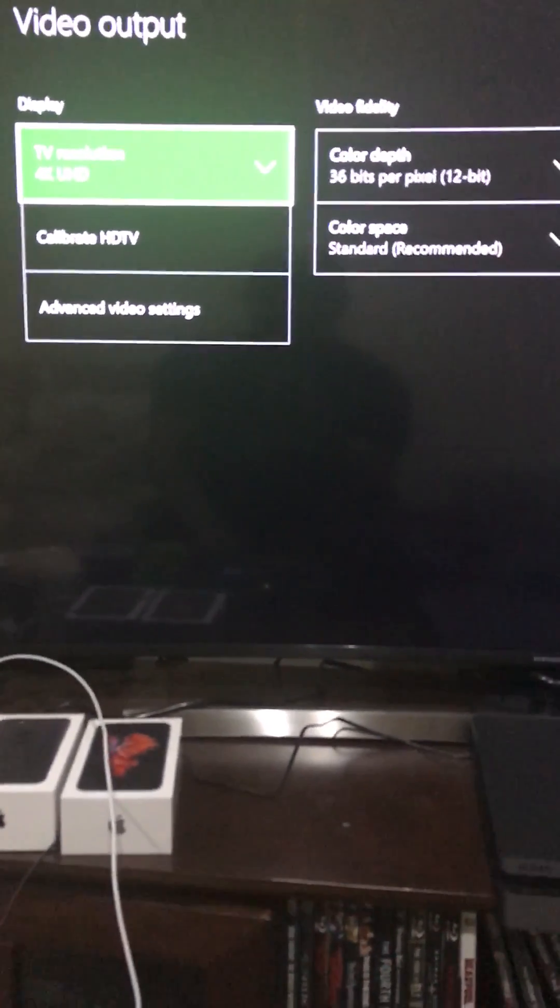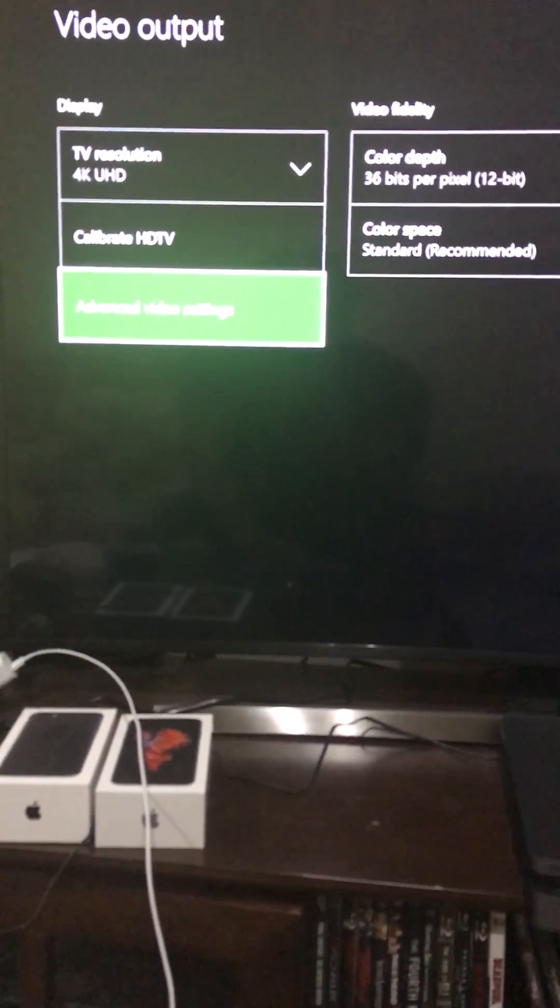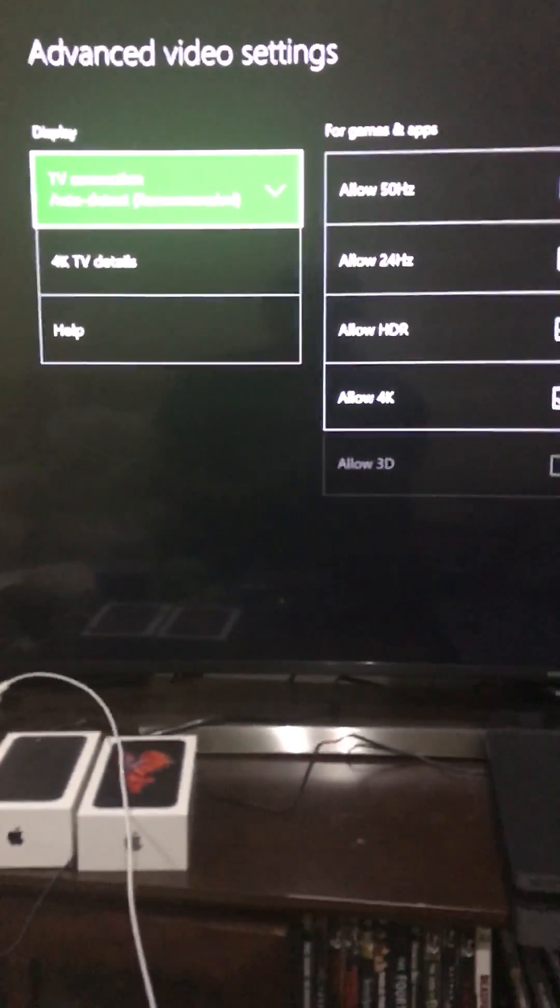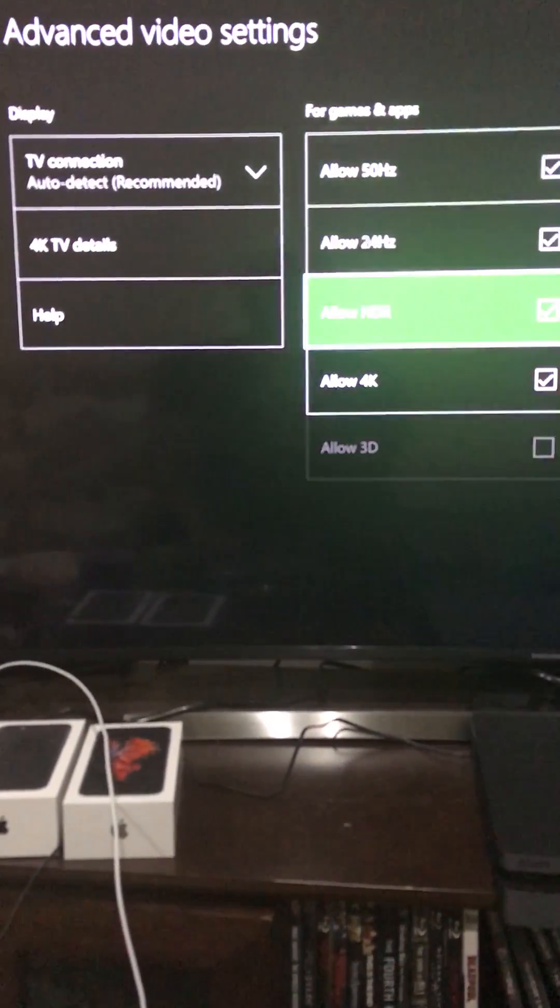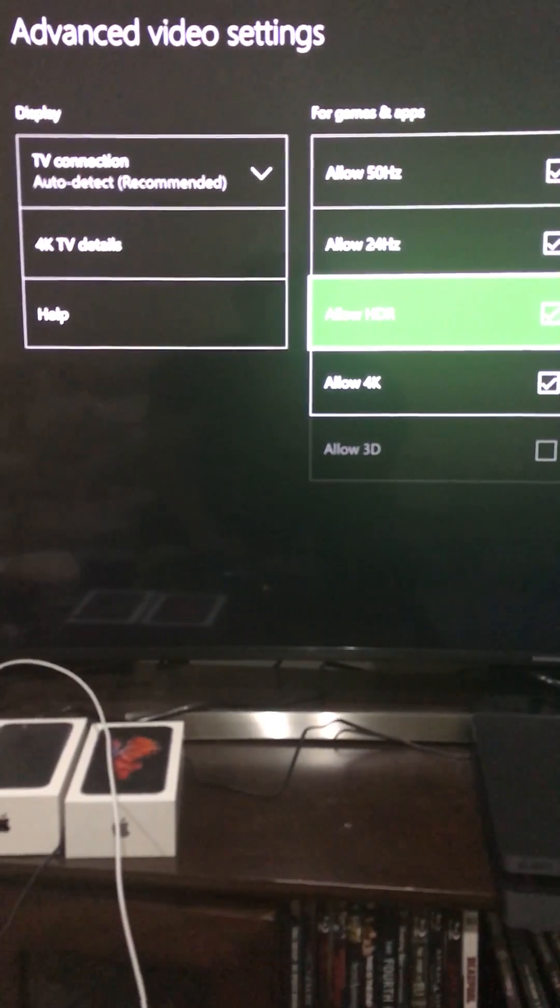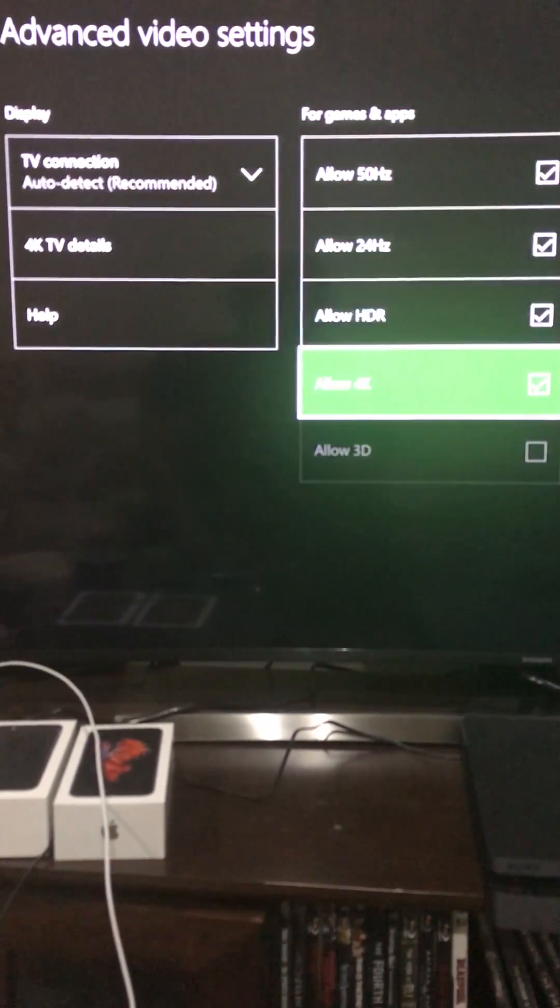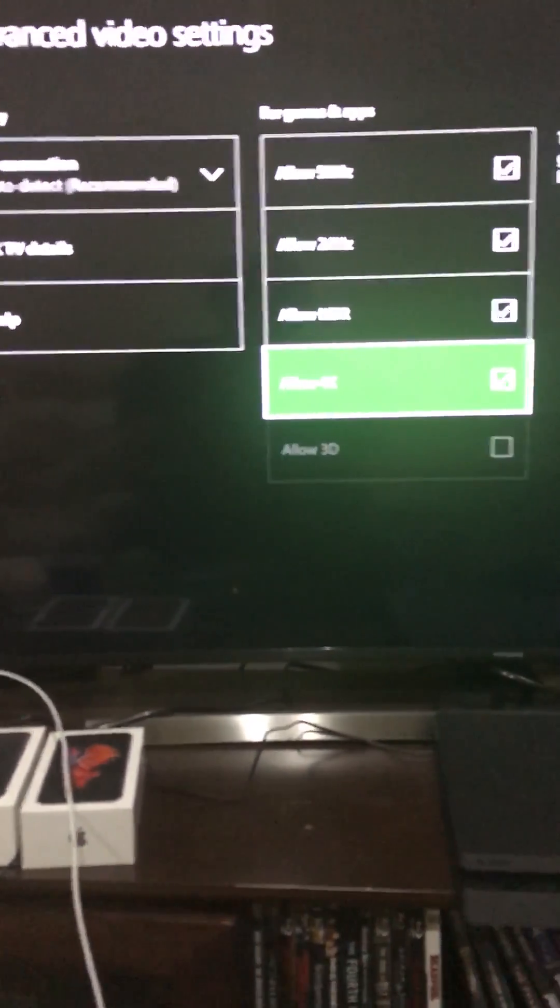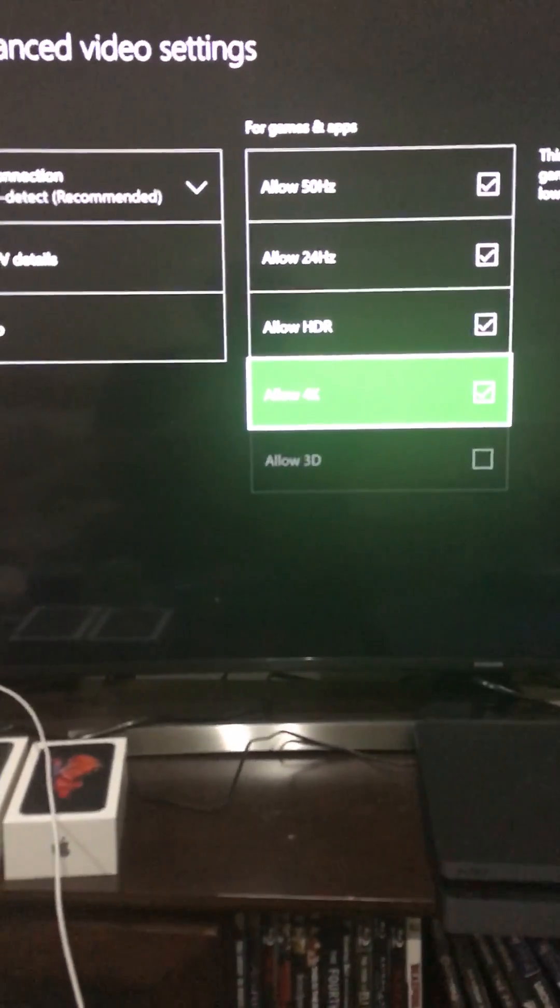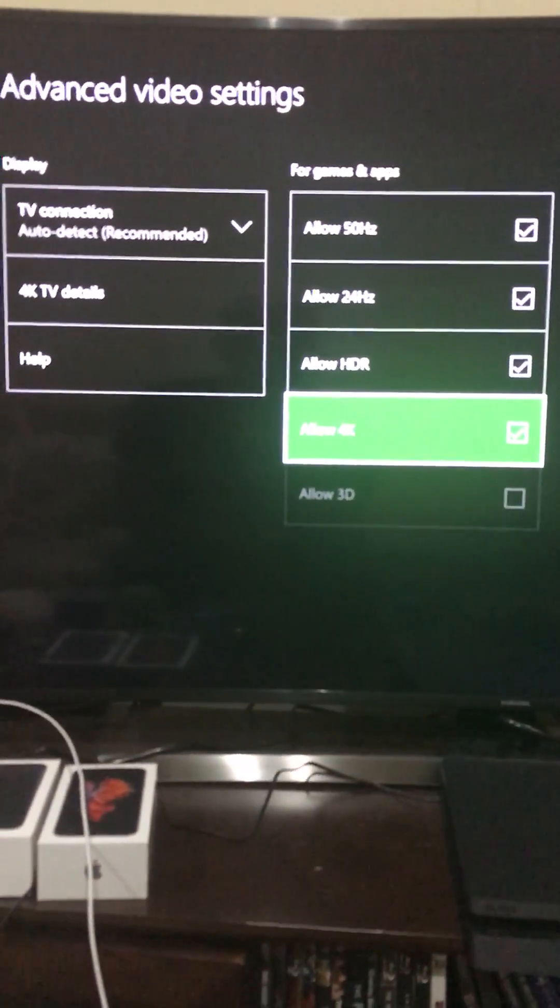Once you do that, you would need to go back to advanced video settings and select allow HDR and allow 4K because these two boxes are going to be unchecked because what you're doing is you're refreshing the system.